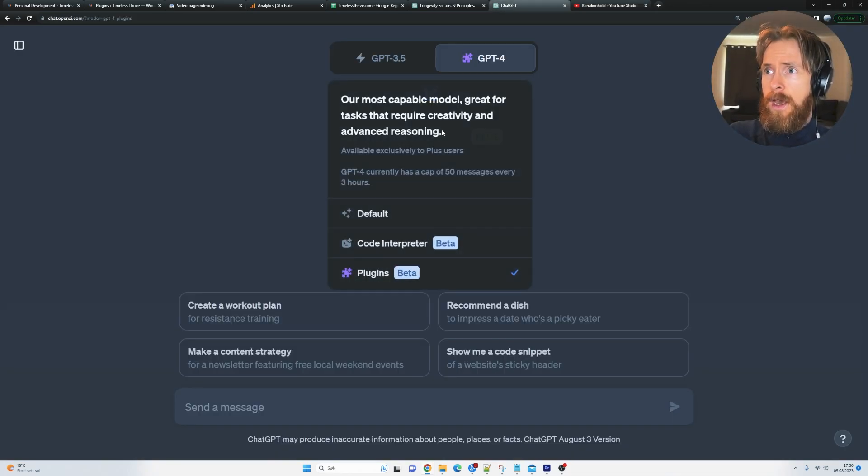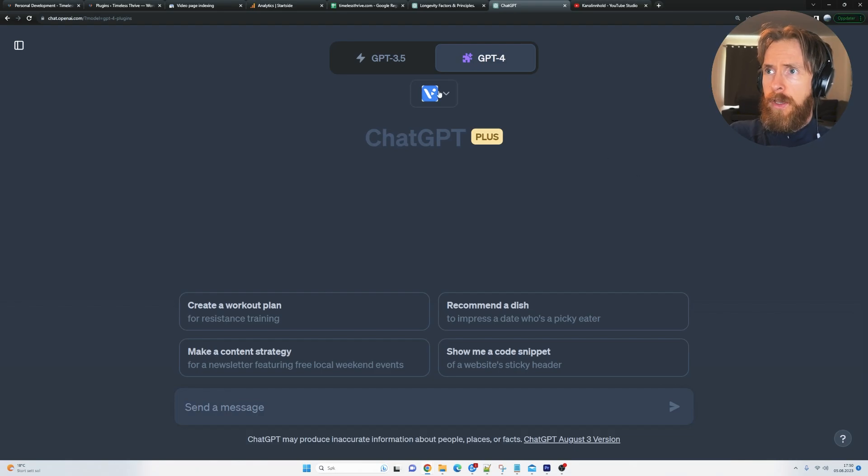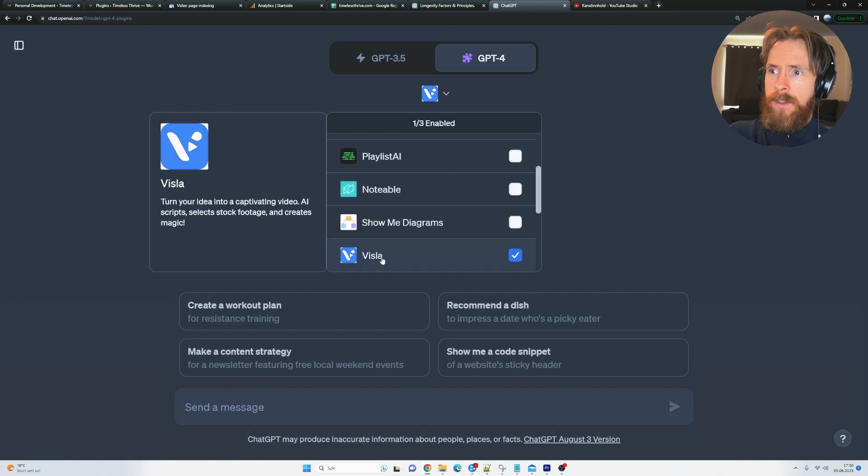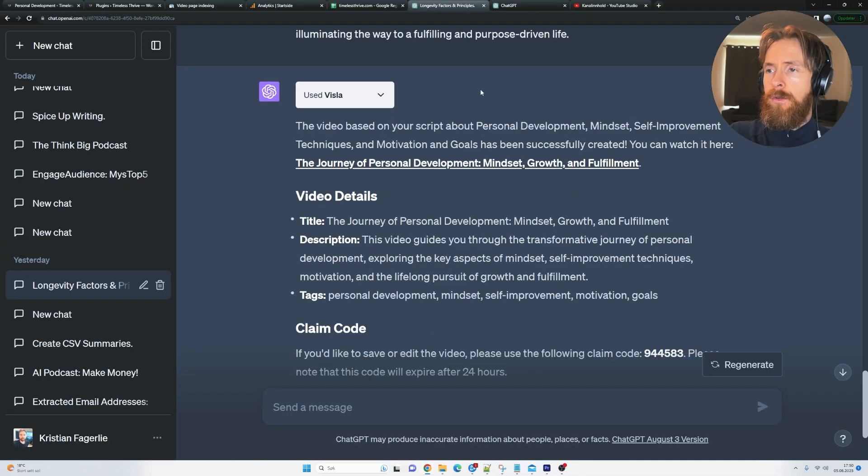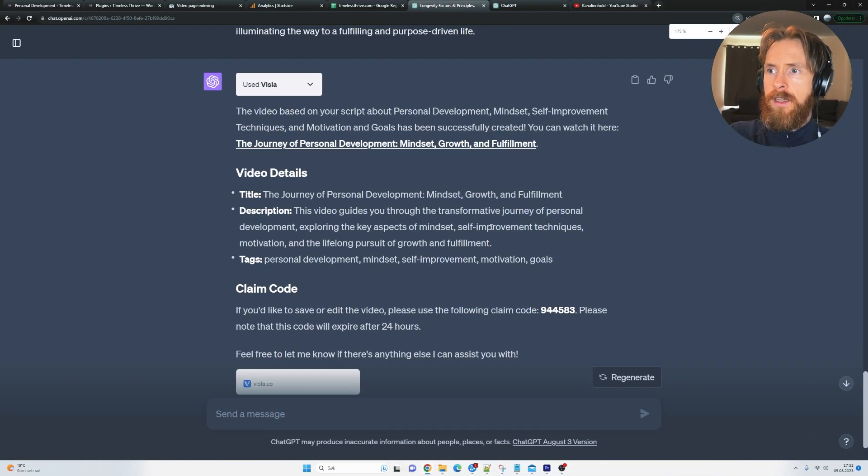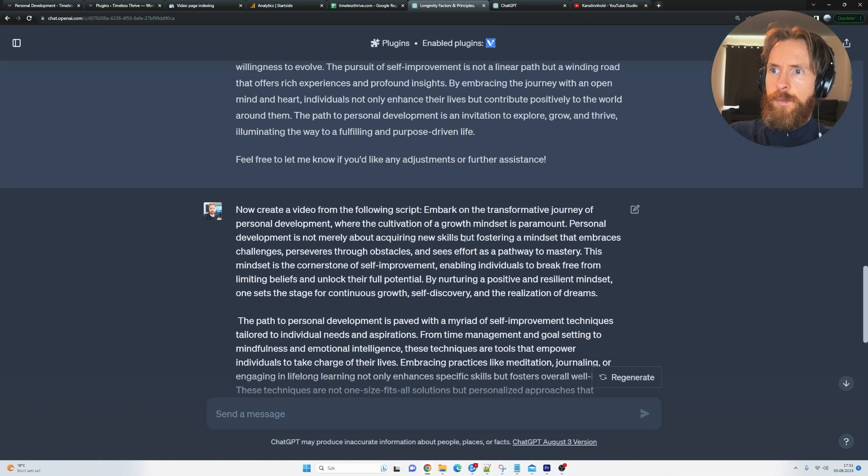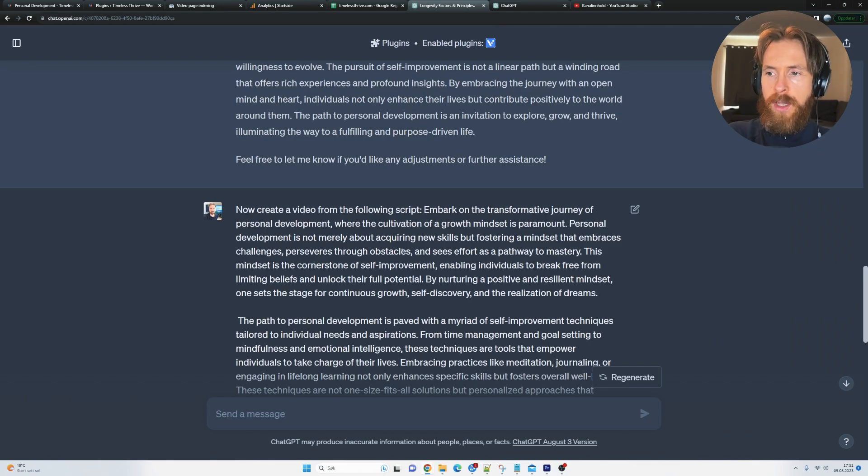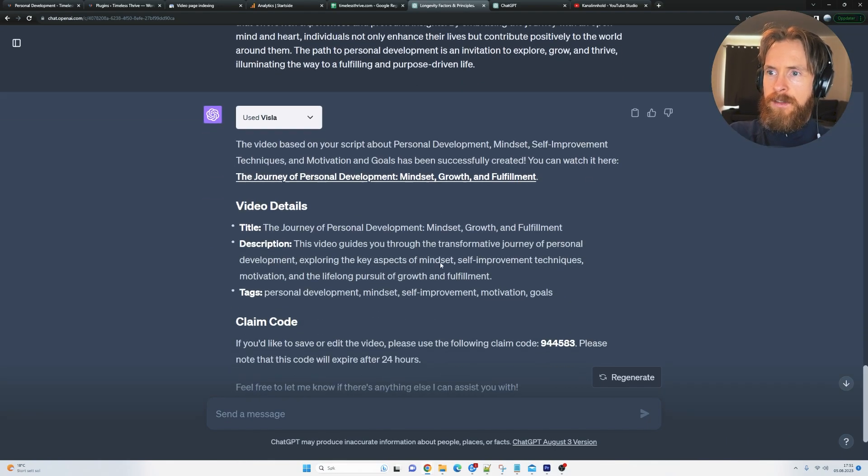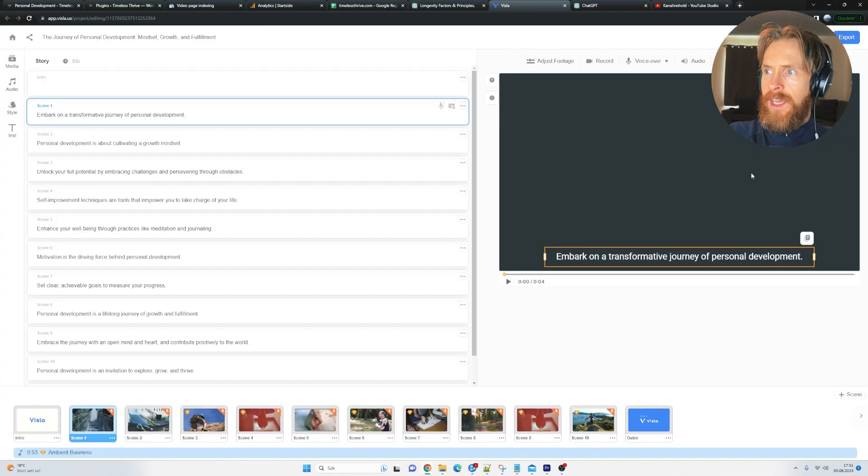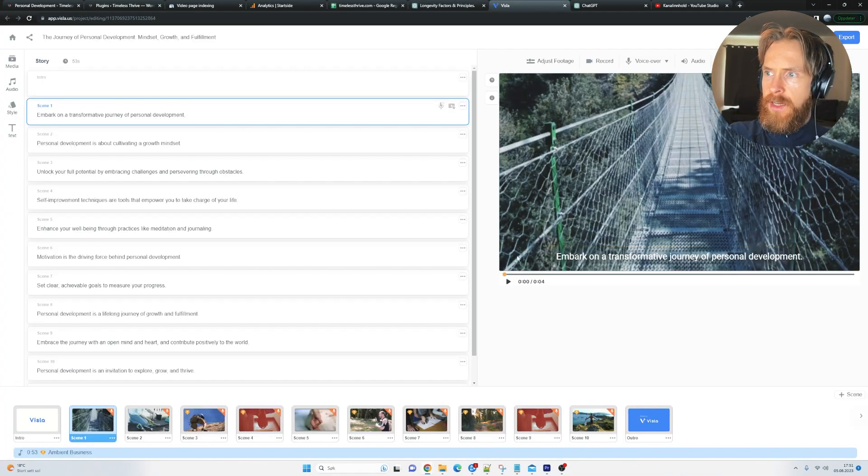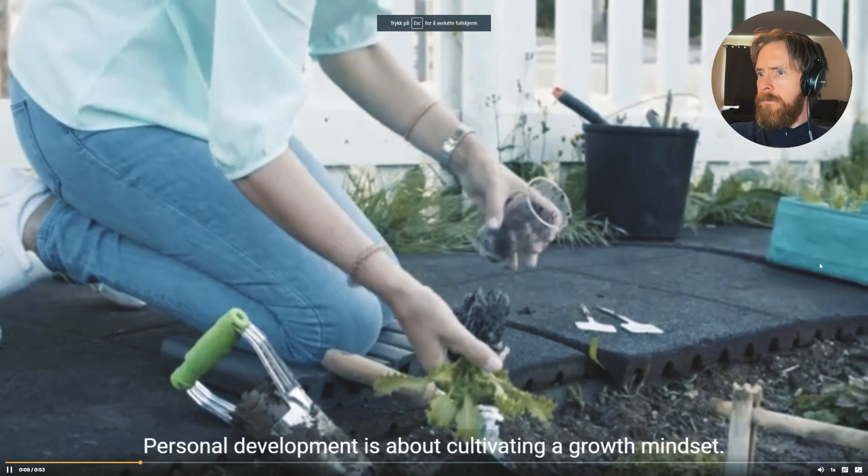So I just use plugins. We have this plugin called Whistler where you can turn your ideas into a captivating video. So what I do is I just head over here on Whistler. I just paste in a script I create from the blog post. I just summarize it and paste it in here. We can right click on this and we get this video here. So let's take a look at it.